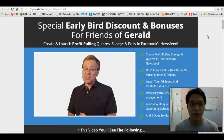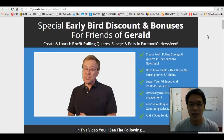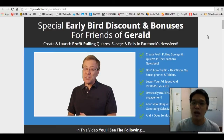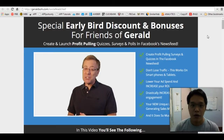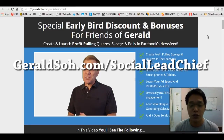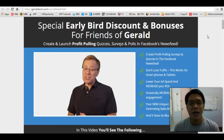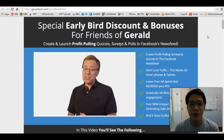In my previous video, I announced that we are giving away a special early bird discount as well as six exclusive bonuses for anyone who goes to GeraldSaw.com/socialleadchief to get your copy of this awesome plugin. Tons of my subscribers have asked me: what are the six bonuses?